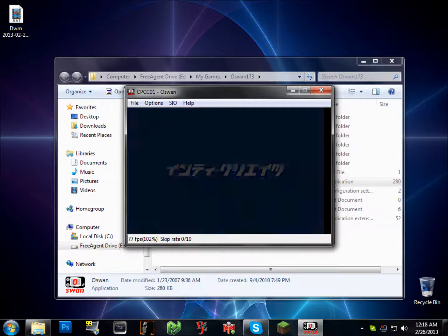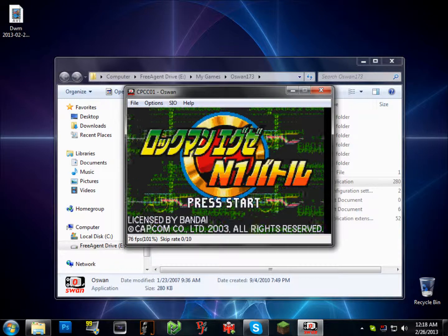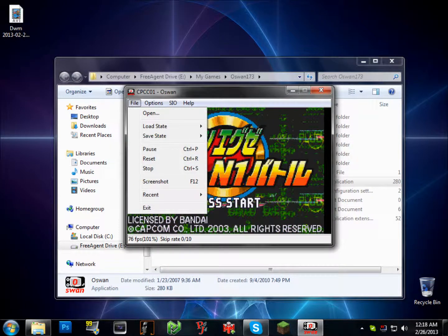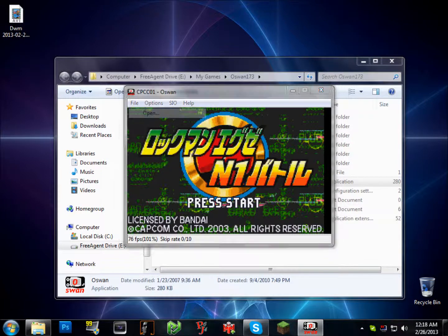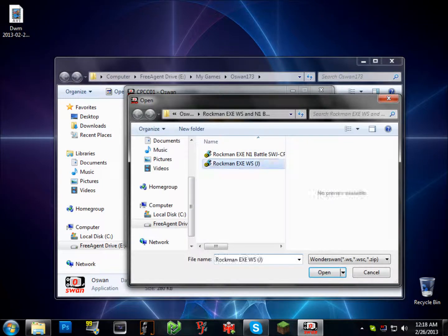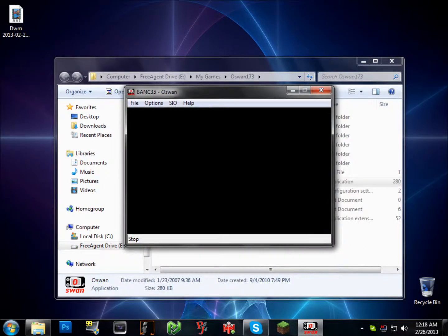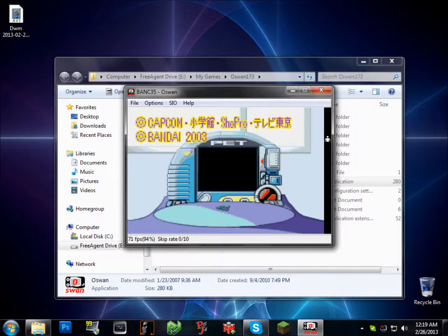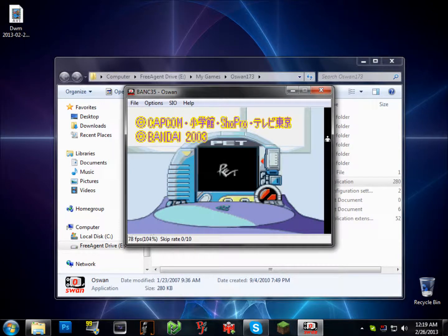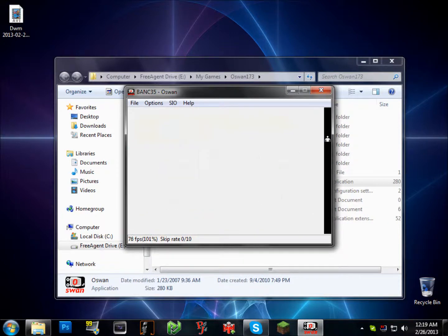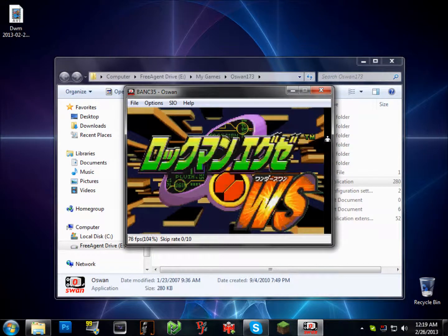So, yeah, that's it. And oh, shit, I just loaded the same one. Let's show you Mega Man, or Rockman EXE, otherwise known as Battle Network, WonderSwan.